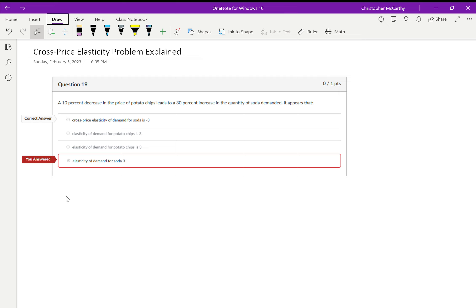Alright everybody, welcome back. This is Dr. McCarthy, welcome to another microeconomics solution video. Today we are talking about cross-price elasticity. We're given this wonderful prompt.